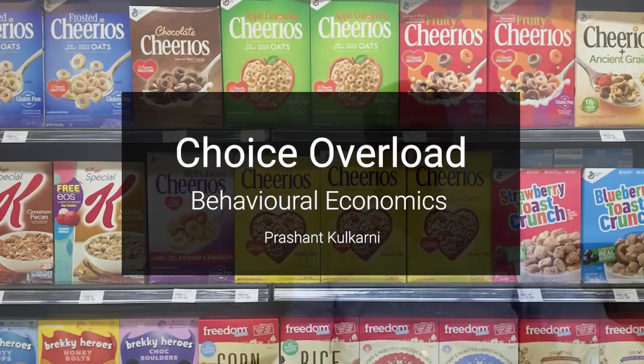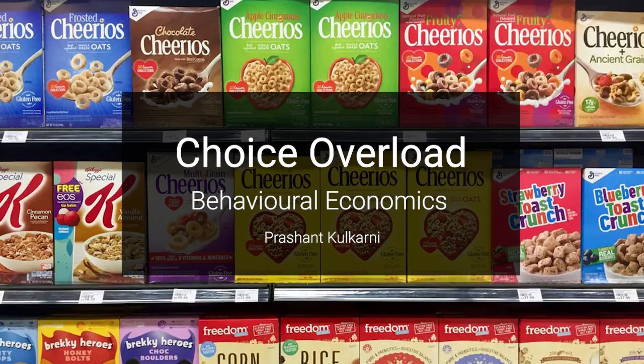There are so many behavioral economics principles it took me two days to decide which one to present today. Let's see what choice overload is. Hi everyone, I'm Prashankul Kani and welcome to my channel on behavioral economics. I take one principle every week and discuss it in detail and how it is applicable for today's product strategy and design.